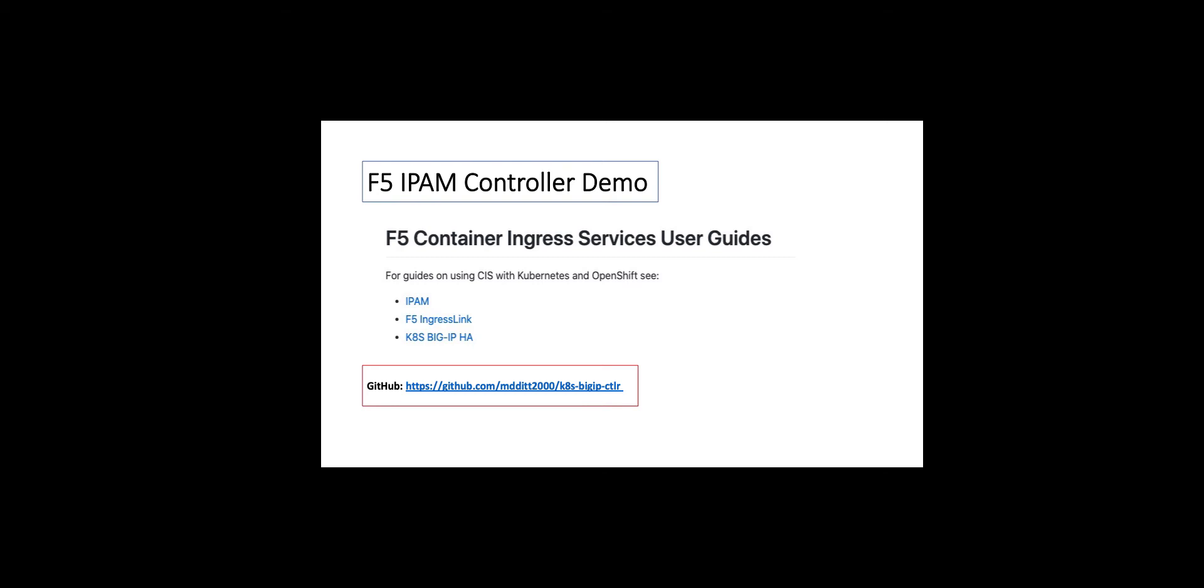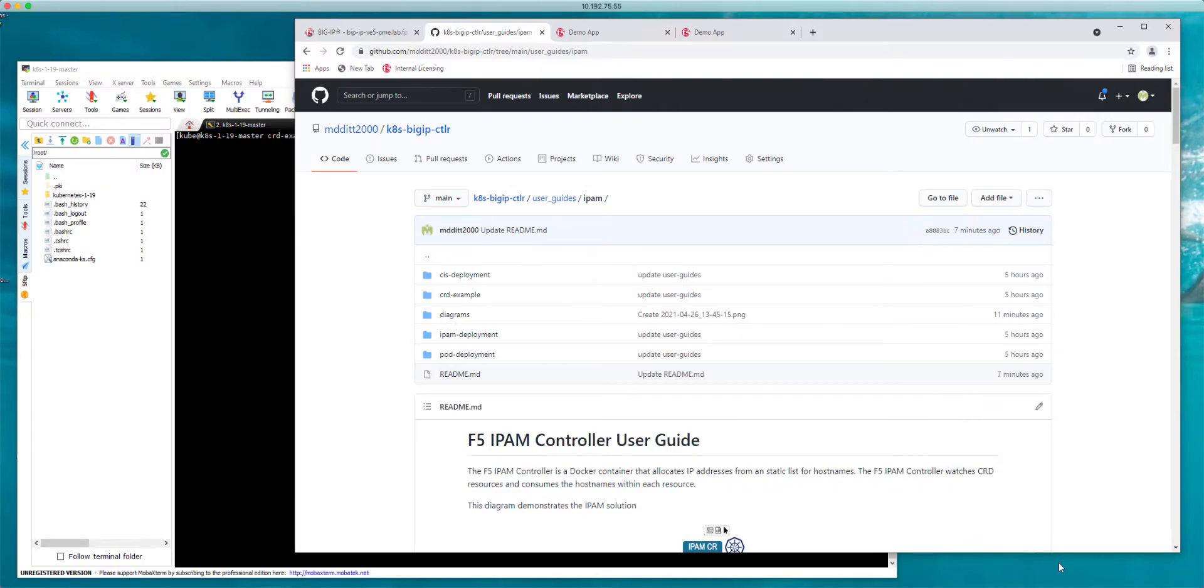Good afternoon. Today I'm going to be providing a demonstration of the F5 IPAM controller and we're going to be going through a user guide that I've just created and a GitHub repo where you can find all the information so that you can go ahead and test this functionality out yourself.